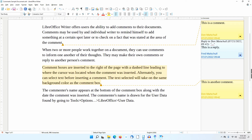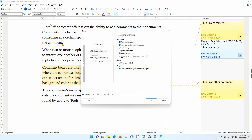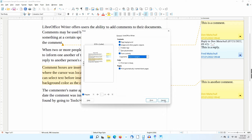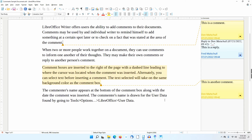I'll click on the print icon in the standard toolbar and go to the LibreOffice Writer tab. Notice the different choices offered in the comments box. I'll choose Place in Margins. The size of the printed text is reduced to make room for the comments. I'll click Cancel.